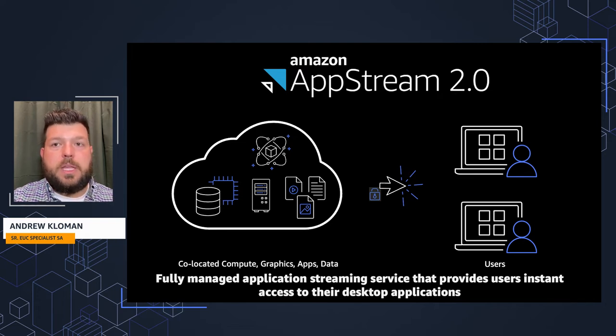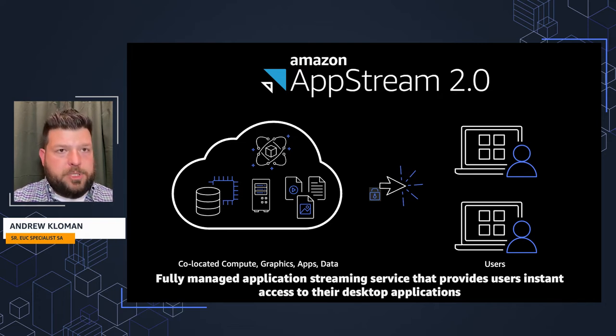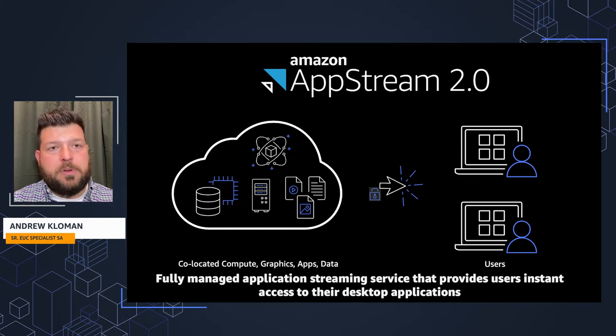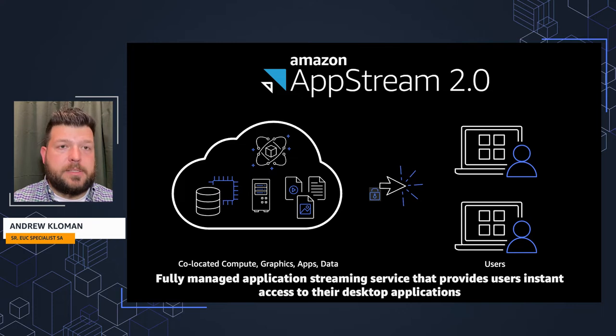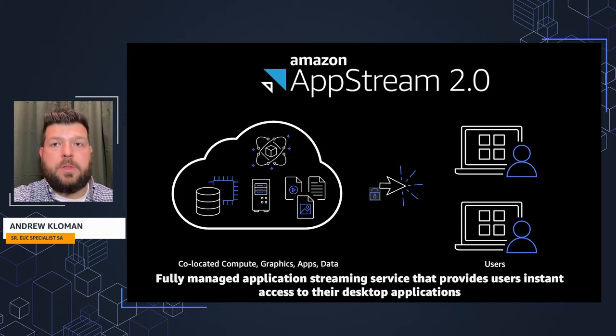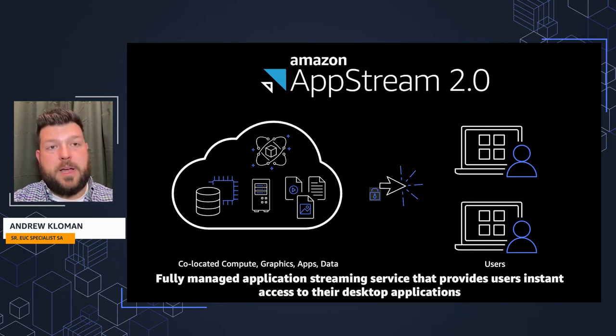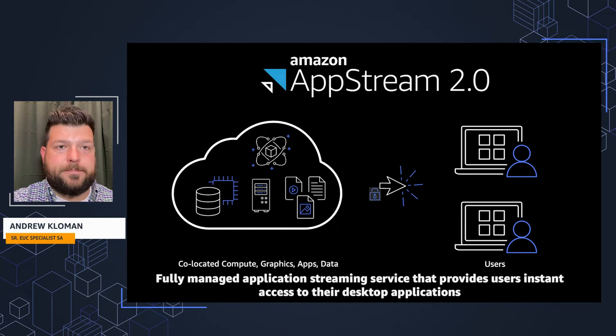They never share that machine with any other users, so they're never affected by the performance of others within the environment. Users can access this environment using either an HTML5 browser or a Windows client.